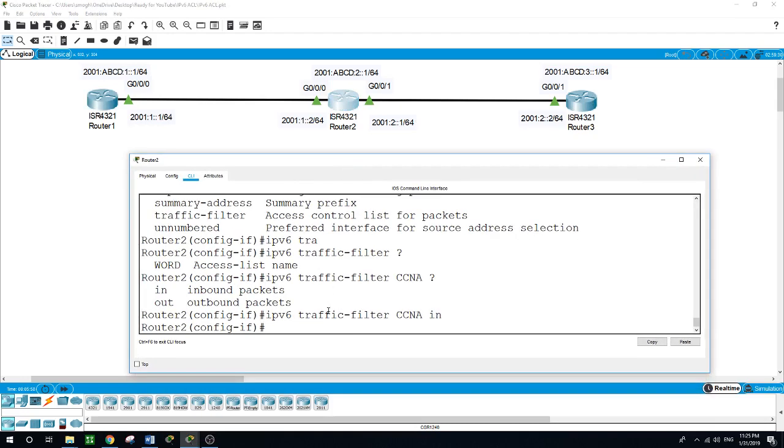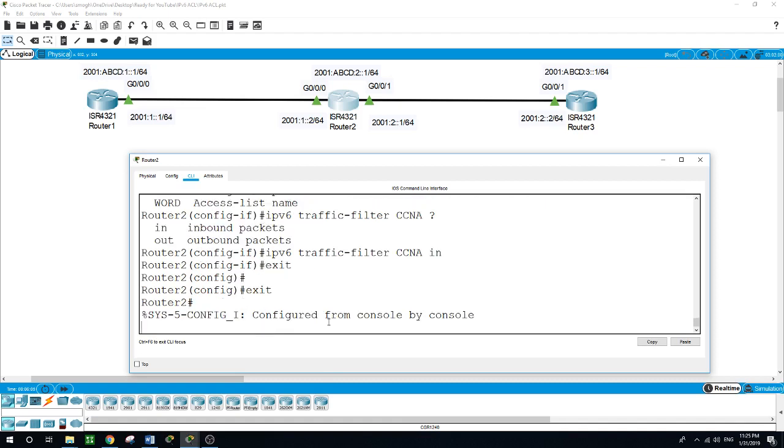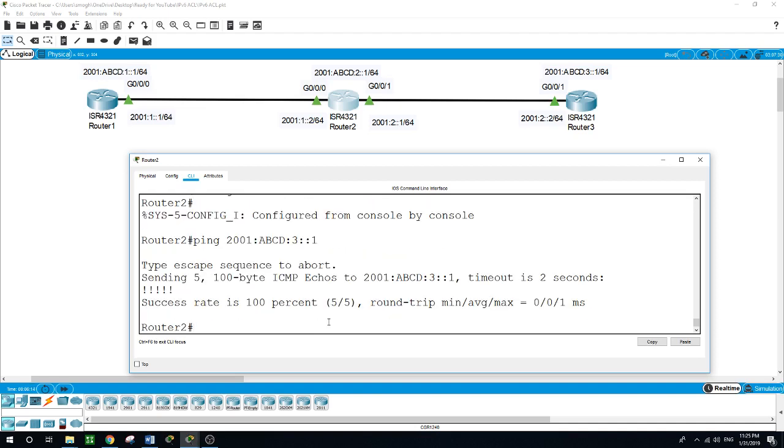Let's try to ping from router 2, which is affected with this access list. Ping 2001:ABCD:3::1. We are able to ping the loopback of router 3. I'm limited here when using Packet Tracer with the features that I can use, but I hope what I'm explaining so far is helpful.